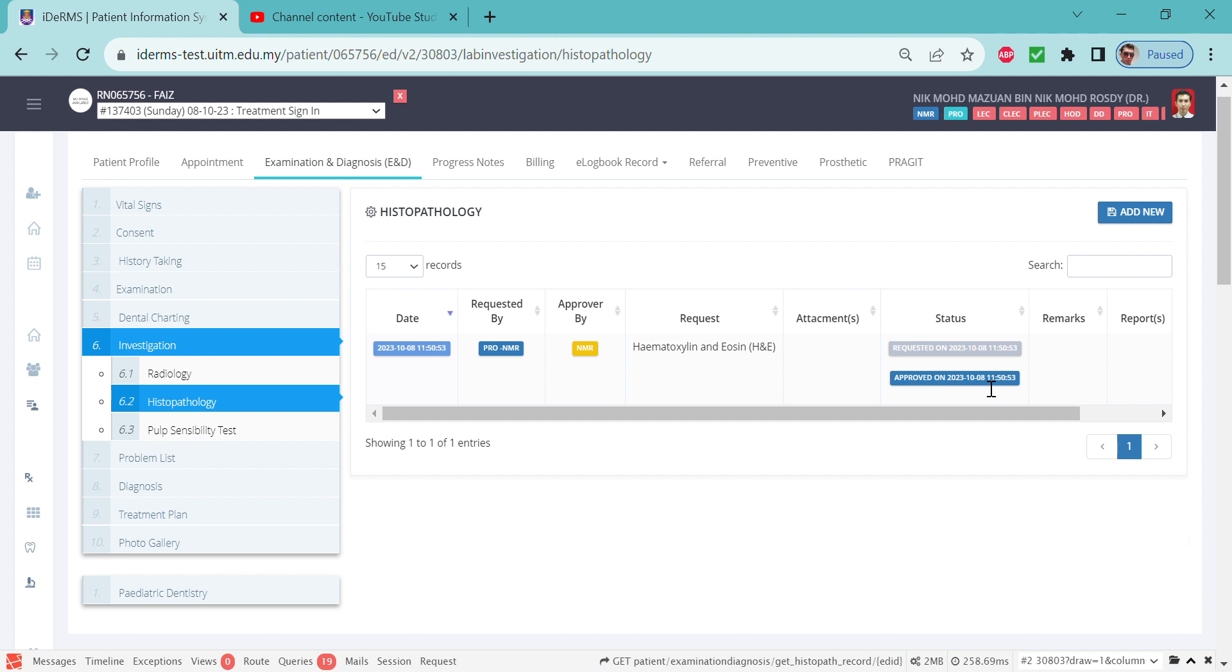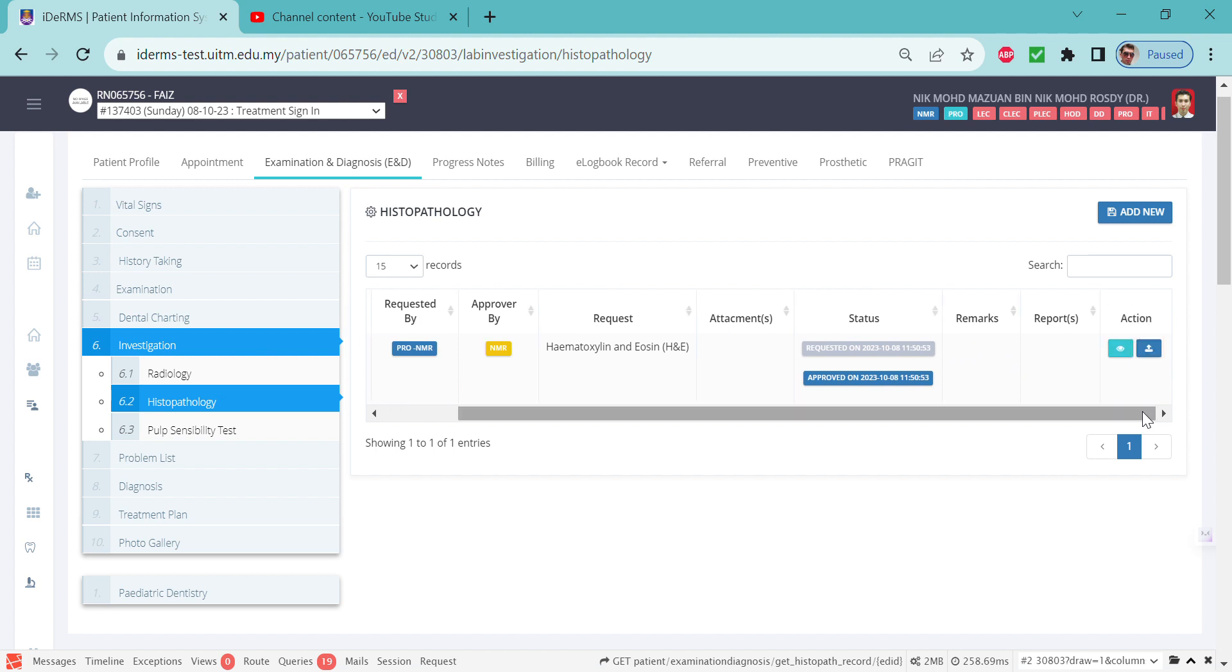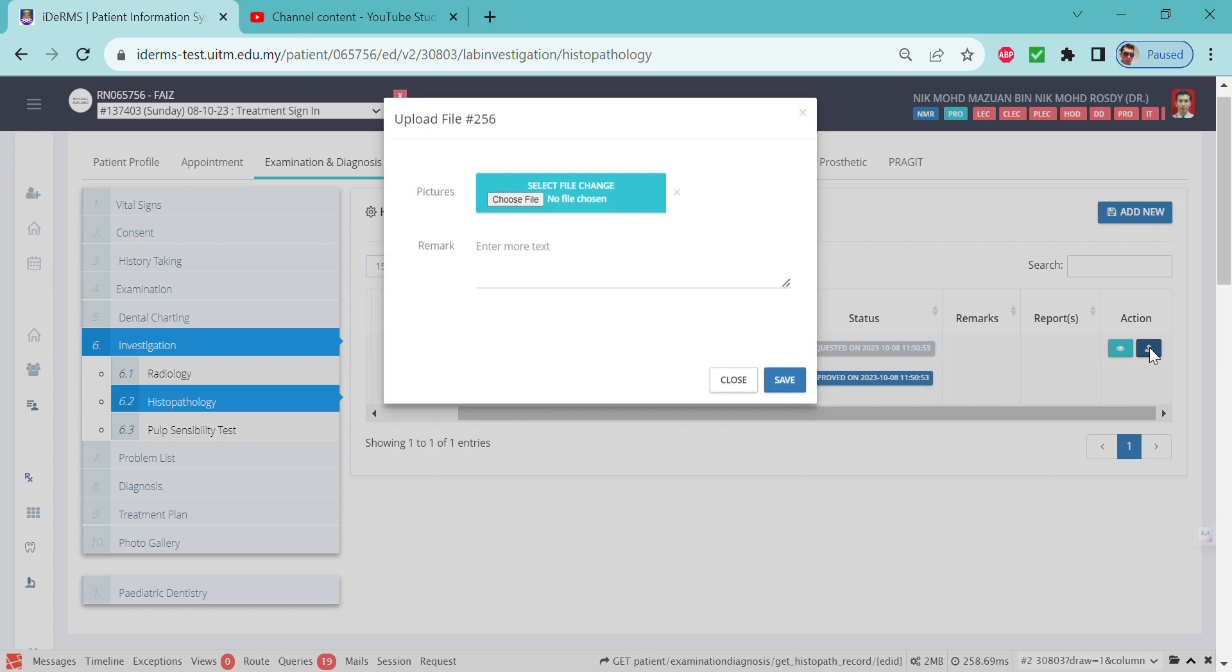Later on, the report will come up over here, and if there are any remarks by the pathologist, it will show here too. You may download the report later when it's ready. There's an action button where you can view the form you submitted. You can also upload files if you want to give more information to the pathologist by clicking the blue button here.